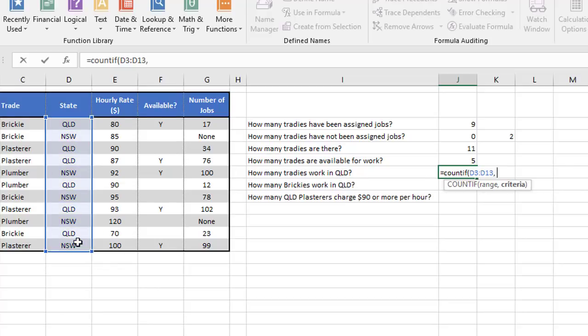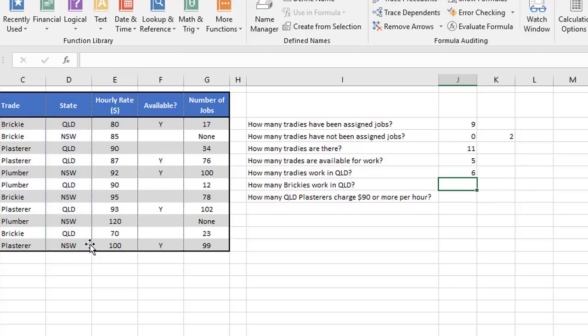So my range is this, and I put a comma to separate the arguments. And the criteria, which always has to be in quotes, is QLD. Close the brackets, and that tells us there are six Queensland tradies.